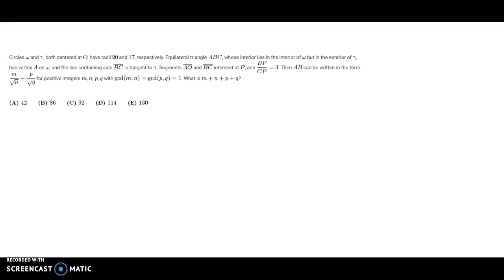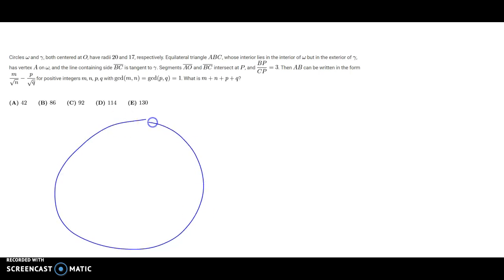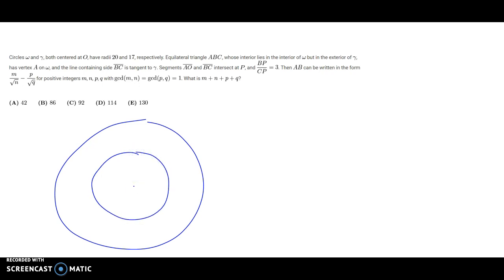Hello all and welcome to On the Spot STEM. Today we will be tackling the 2019 AMC 12A number 22. It's a geometry problem, so let's drop a diagram and solve it. We have circles omega and gamma, both centered at O — so they're concentric circles — with radii 20 and 17 respectively. I'm going to exaggerate the difference between the radii so things are easier to see later.